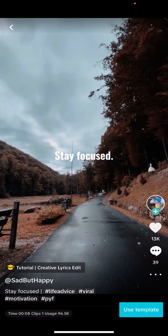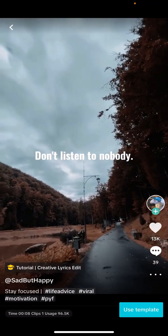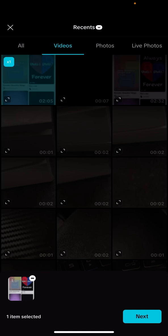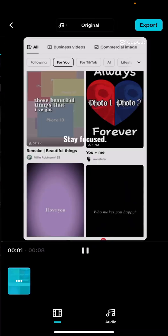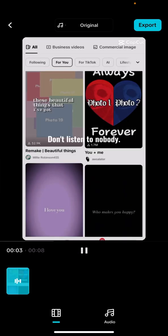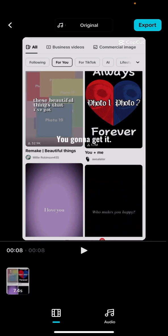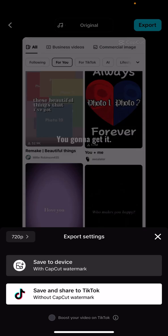I'm going to click on this one — 'Stay focused, don't listen to nobody, say what's on your mind, just do it.' I'll click 'Use template.' I have to use different videos, so I'll select this one and click next. As you can see, your video is now on there. You can export it either with the CapCut watermark and save it to your device, or share it straight to TikTok.